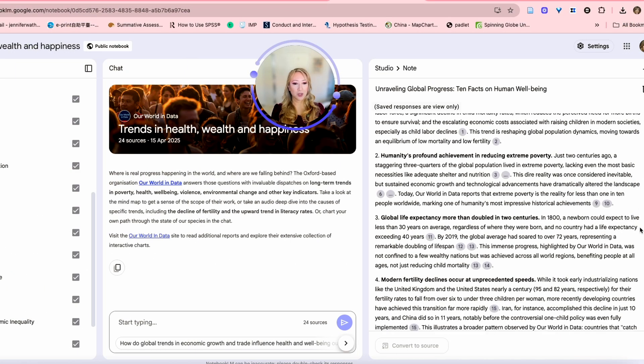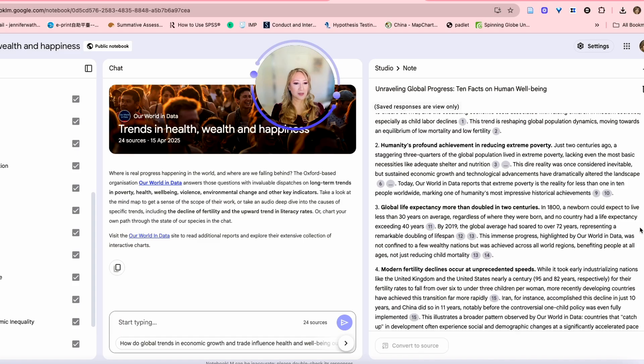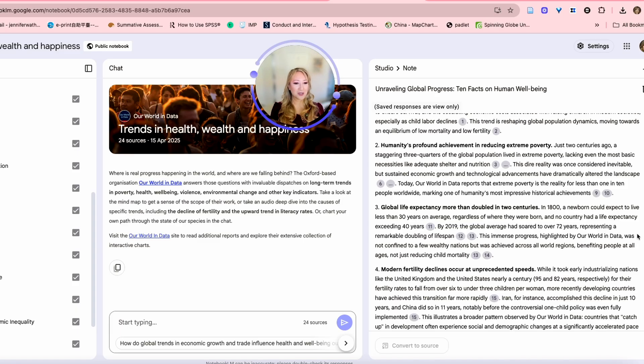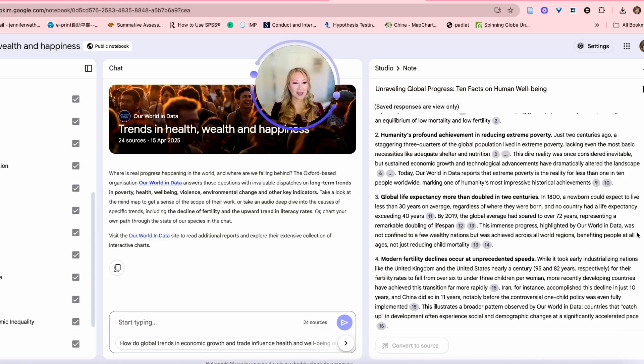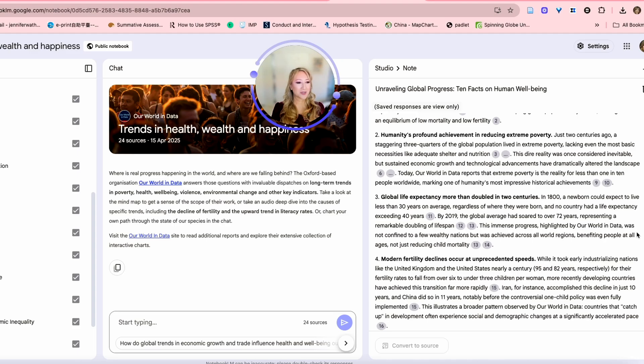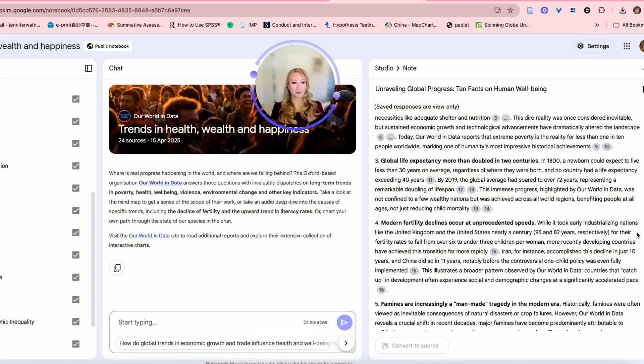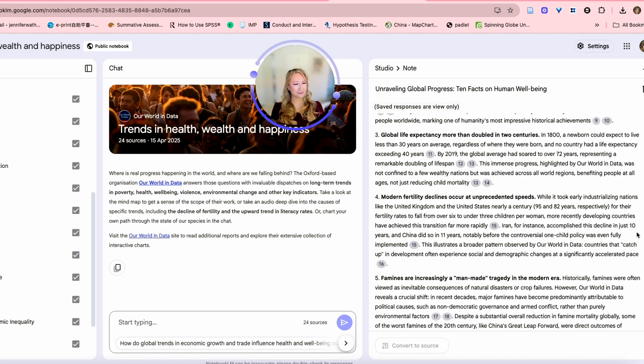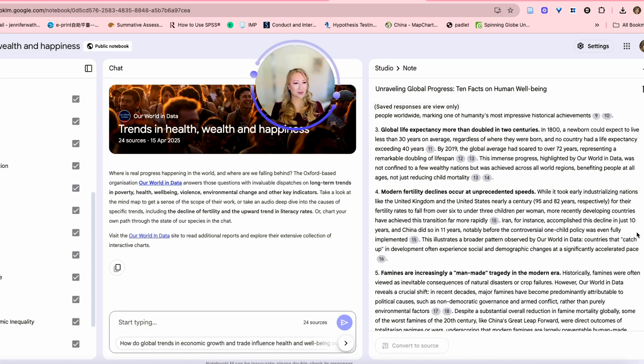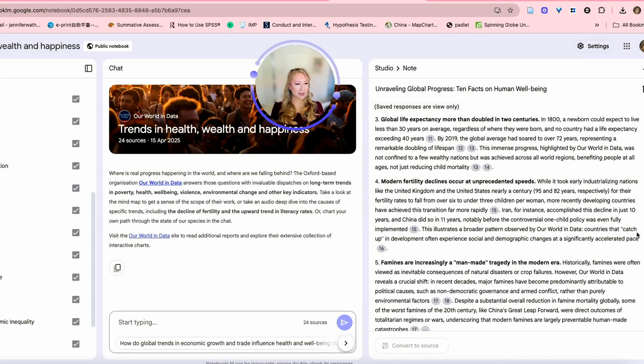Global life expectancy more than doubled in two centuries. By 2019, the average age will be over 72 years compared to less than 30 years on average before. Number four, modern fertility declines occur at unprecedented speeds. That's a concern. I wonder what the reason is. I'll have to delve into that a little bit later.